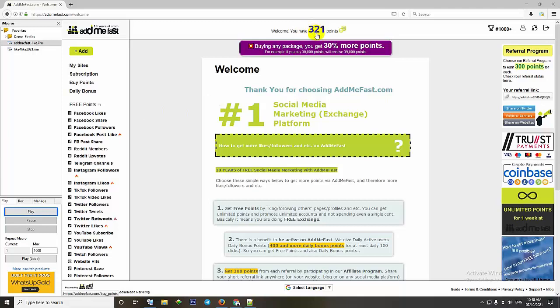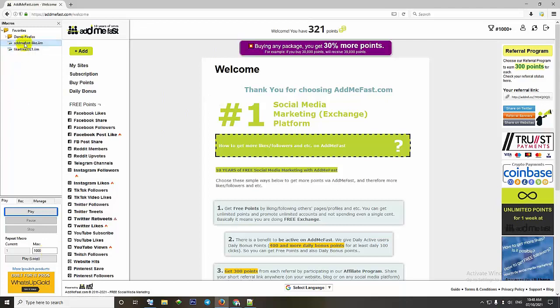Currently I have 321 points. You choose the script Adma fast like and set the max to 1000, then press loop to run.